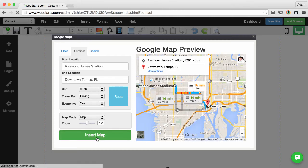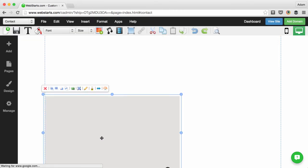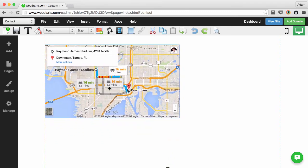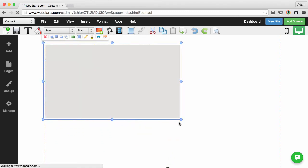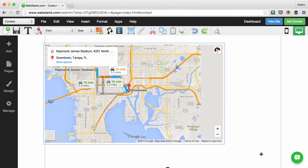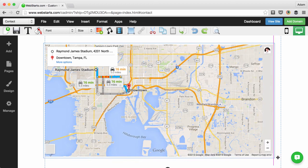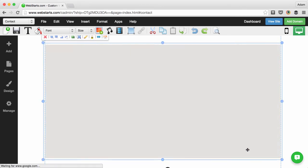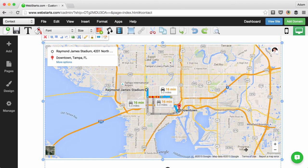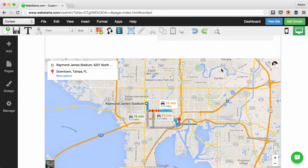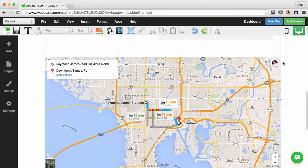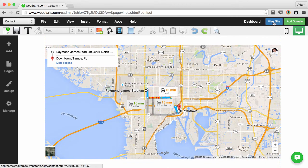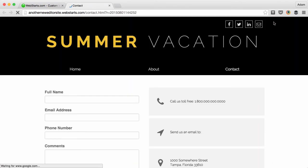When you're ready, click insert map and the map is added to your web page. You can use the handles to resize the map, and like everything in WebStarts, you can click to drag and drop it where you'd like it to appear on your site. When you're ready, click the save icon and then view what that map looks like on your live web page by clicking view site.